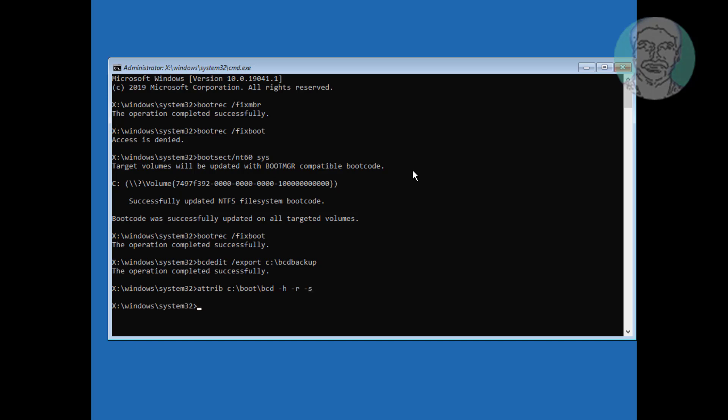Type ren space c colon backslash boot backslash bcd space bcd dot old. If any errors change bcd dot old to bcd dot old one.